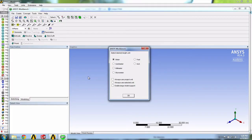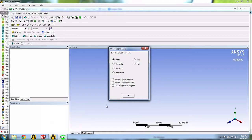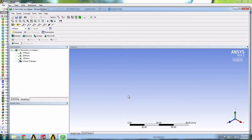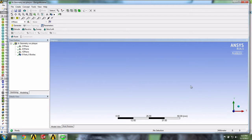This opens up the Design Modeler, shown by this green icon. Here we'll select Millimeter for the Design Unit and click OK. We will draw our sketch in the XY plane, so we click on the Z arrow to display the XY plane, and then we'll click on XY plane in the left-hand menu.